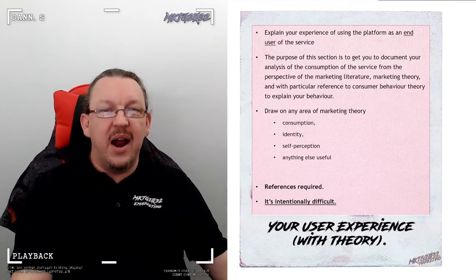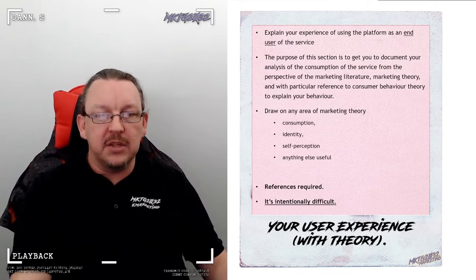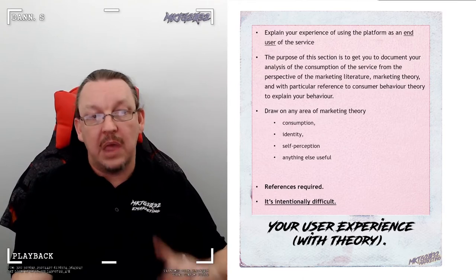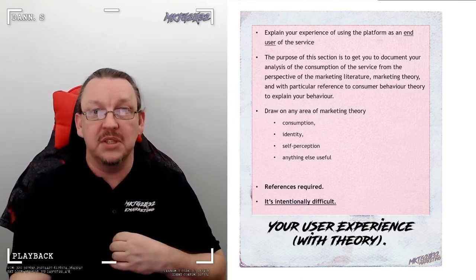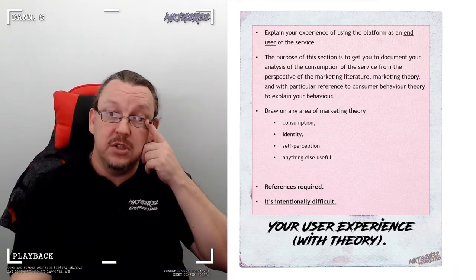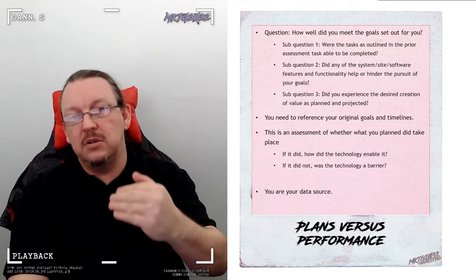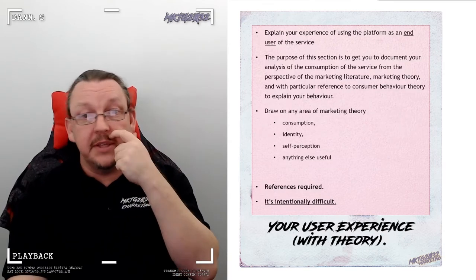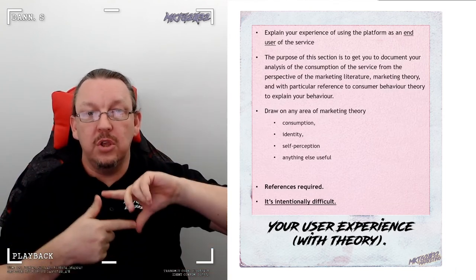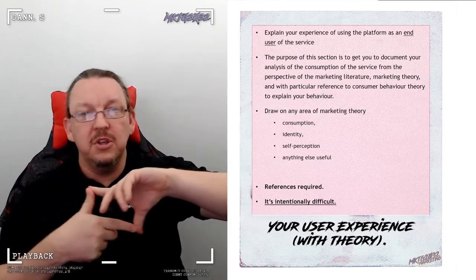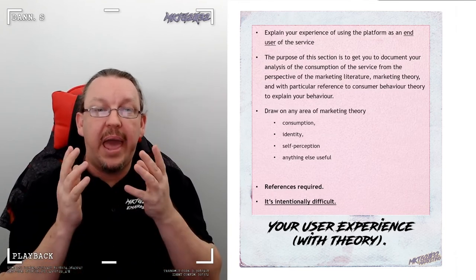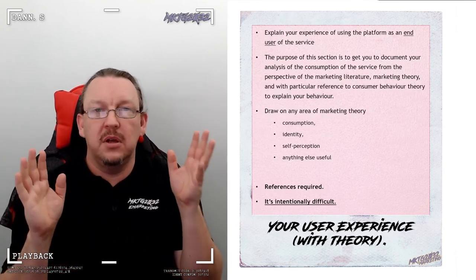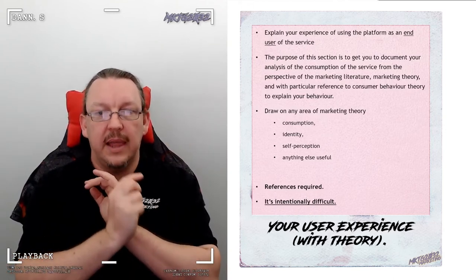Round three, this is where you have a big risk scenario of coming back to me and going, don't get it. Section two and section three are the same. They are not. If they were the same, it would be 1,000 words and one section. Two sets of 500 words and two sections. Plans and performance talks about whether the technology helped you get to your goals. User experience is how did you as the person using the platform go, how can you explain your experience? Did you co-create value? If you did, how? Talk to me as a marketer. Talk to me about your experience through marketing language.